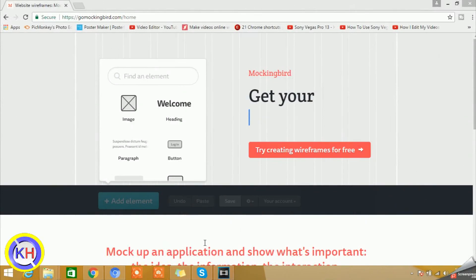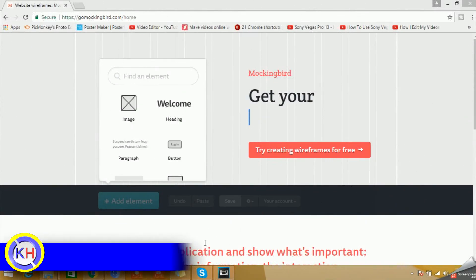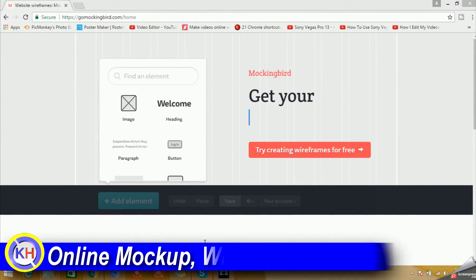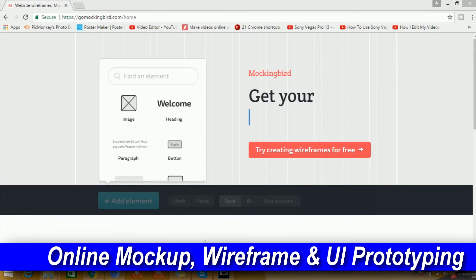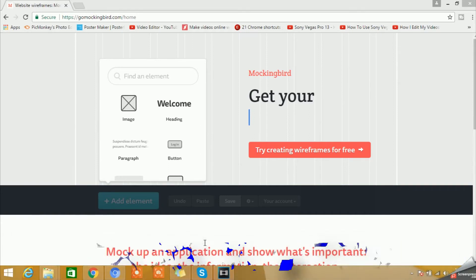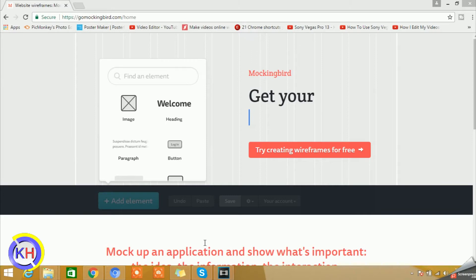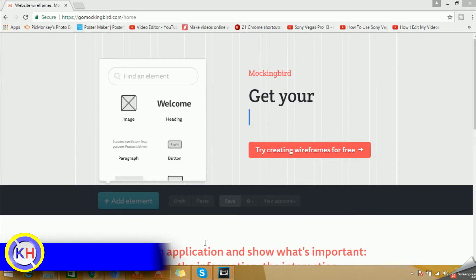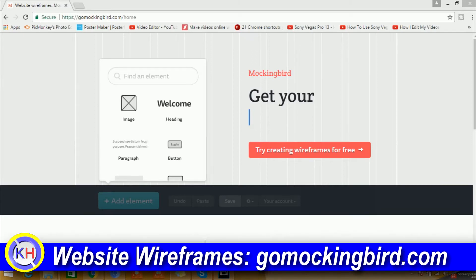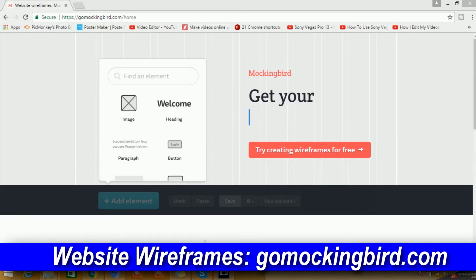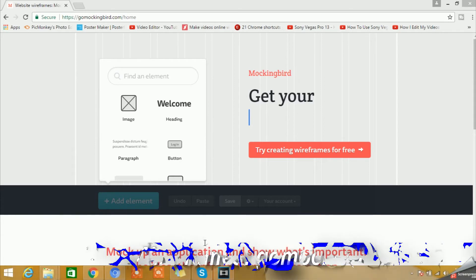Welcome to a brand new episode from Keyboard Hitter. This is the Keyboard Hitter online tools tutorial series. In today's video, we're going to talk about GoMockingBot.com, which is an online website where you can go and create mockups and wireframing for your application.